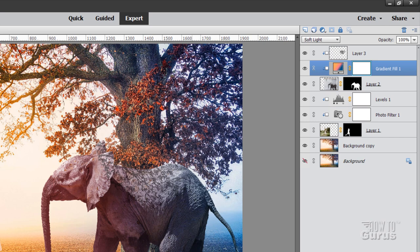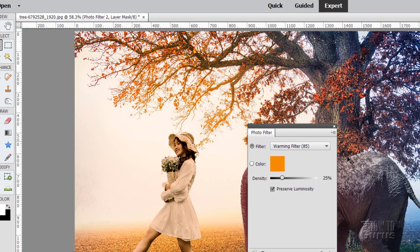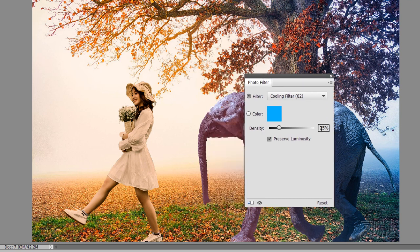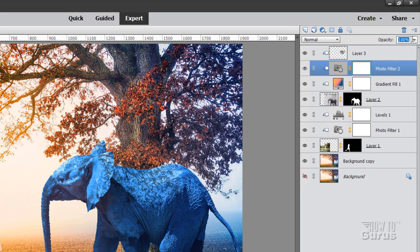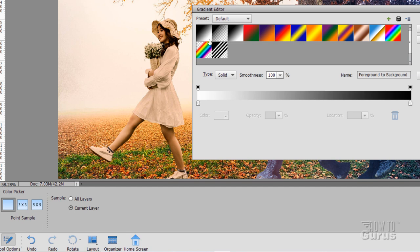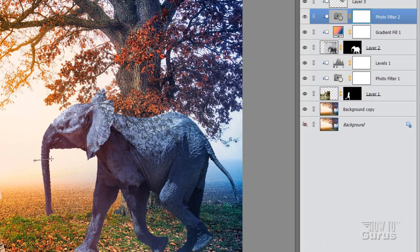For more blue on the right side, add another adjustment layer — Layer, New Adjustment Layer, Photo Filter, make sure the checkbox is checked. Use Cooling Filter 82 with density set to 82 for a strong blue. Close and bring opacity down to 37%. To restrict this to just the back side of the elephant, go to the layer mask, use the gradient tool with a black-to-white linear gradient, and pull from the left side over to the right. That gives just a bit of blue on the back end using that gradient mask.